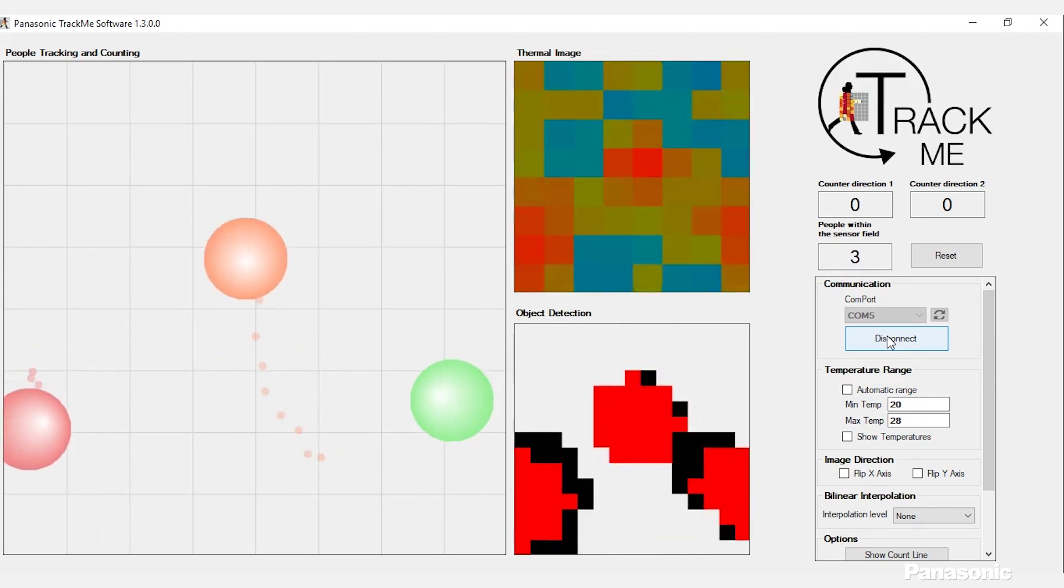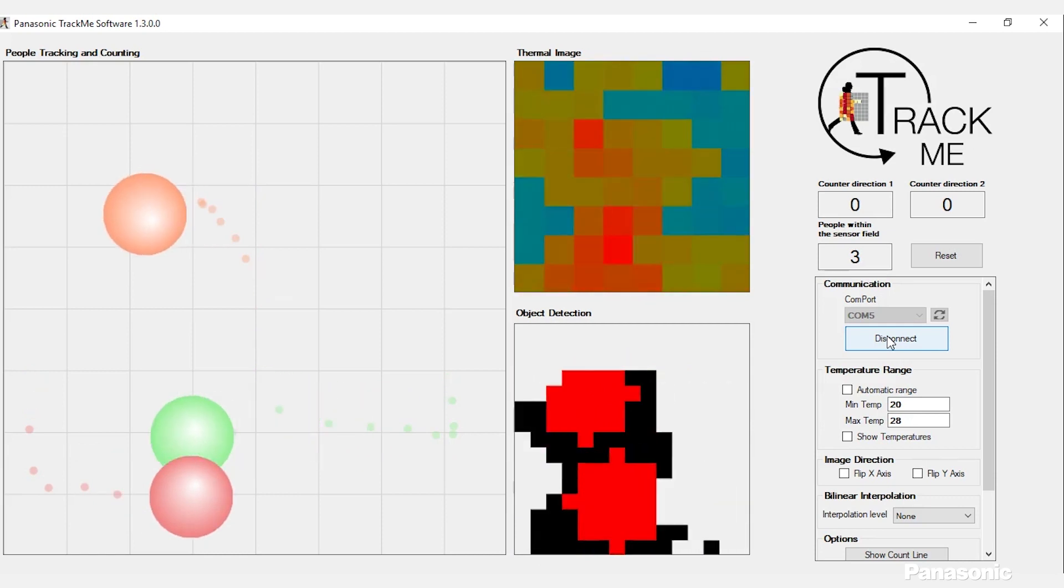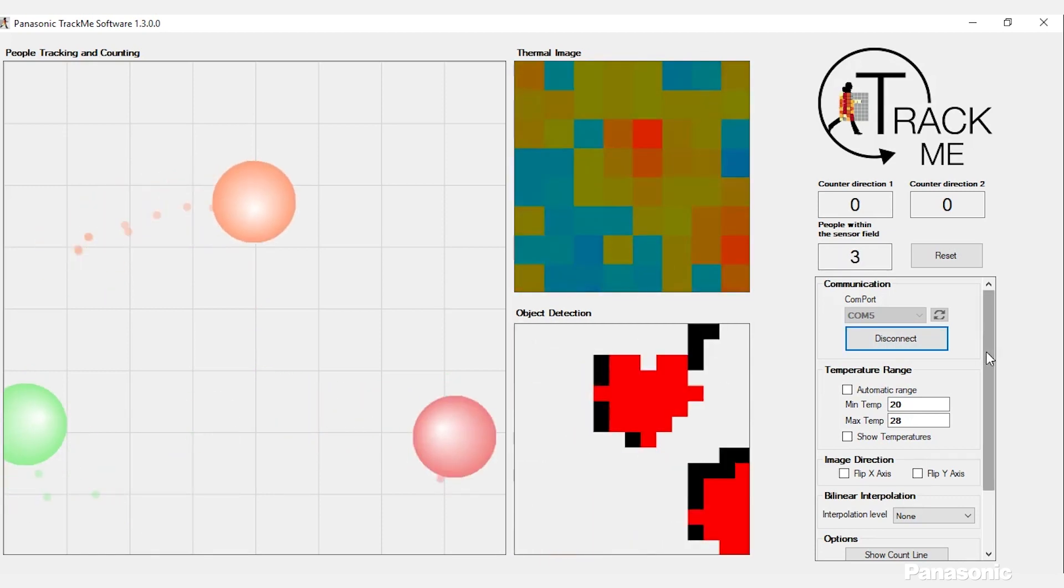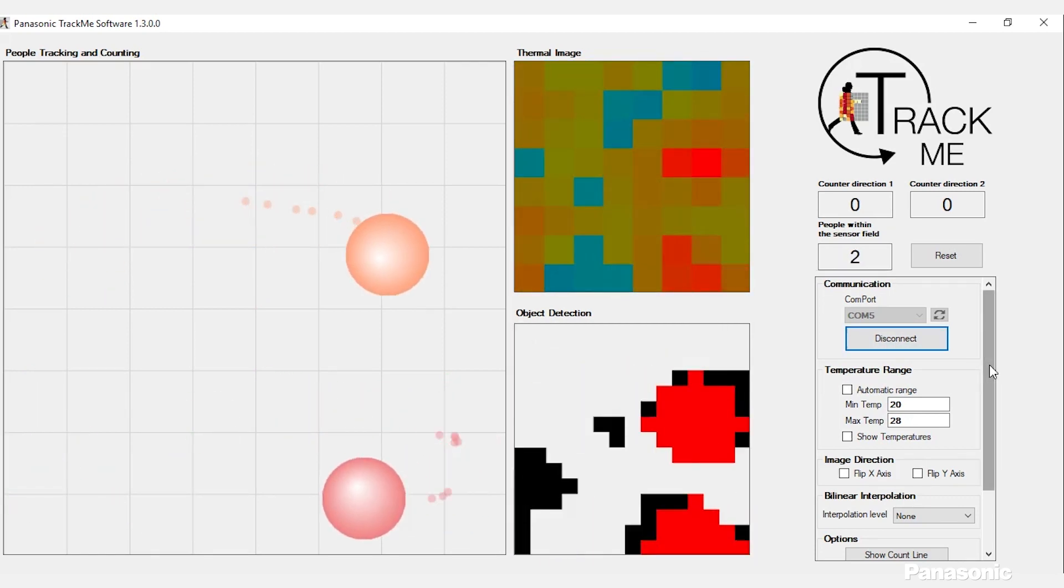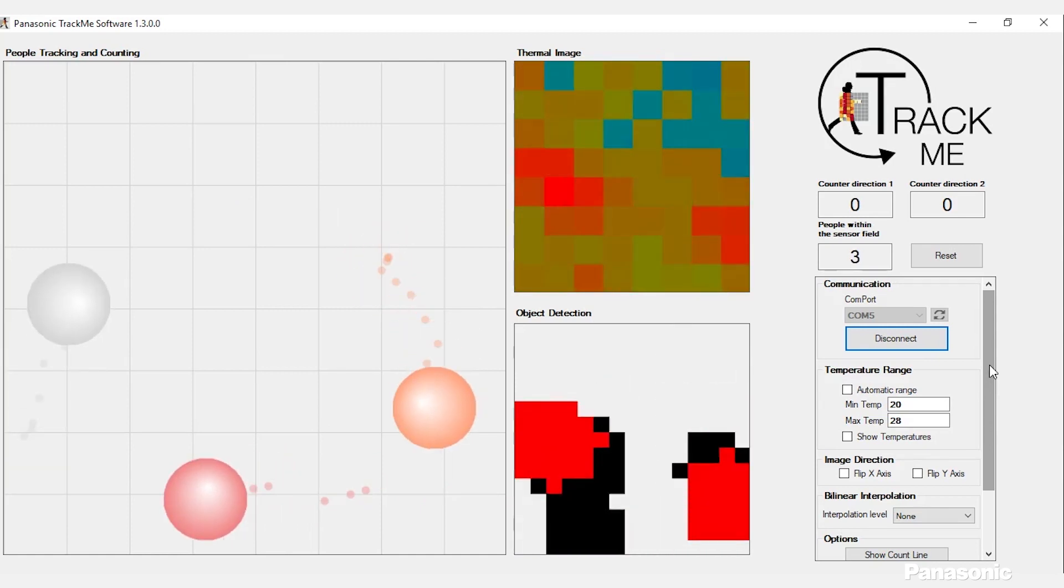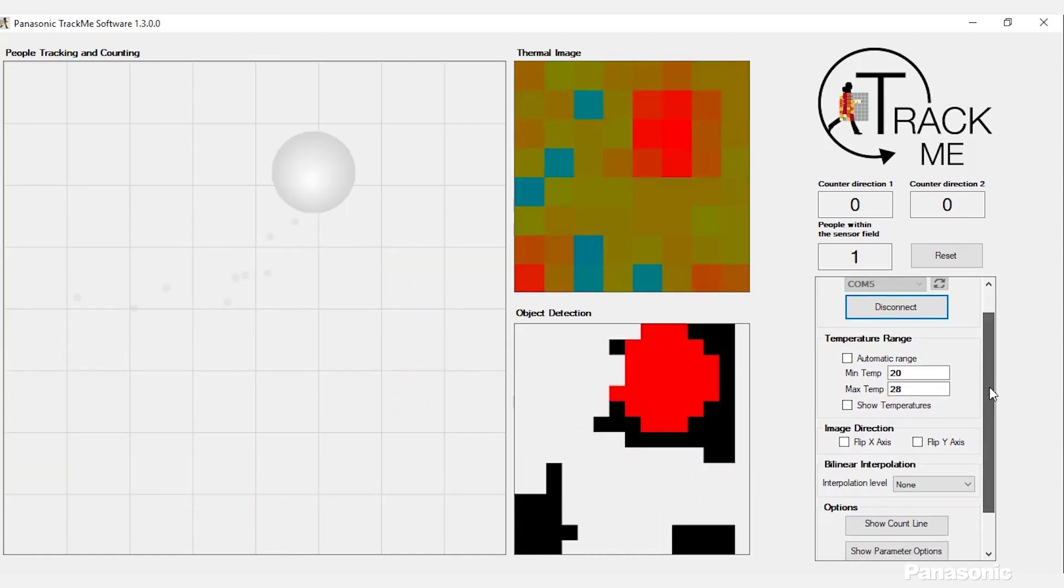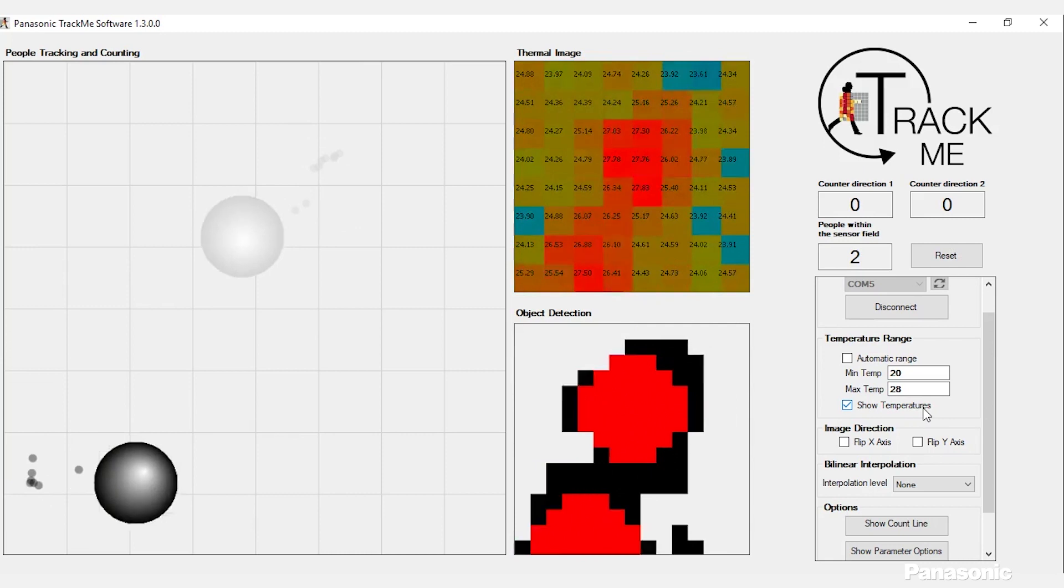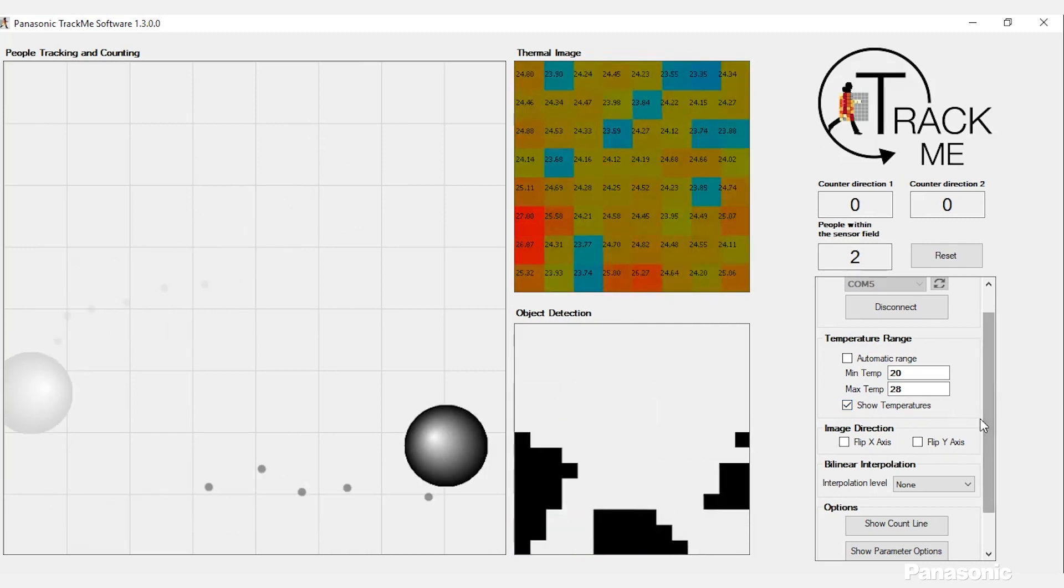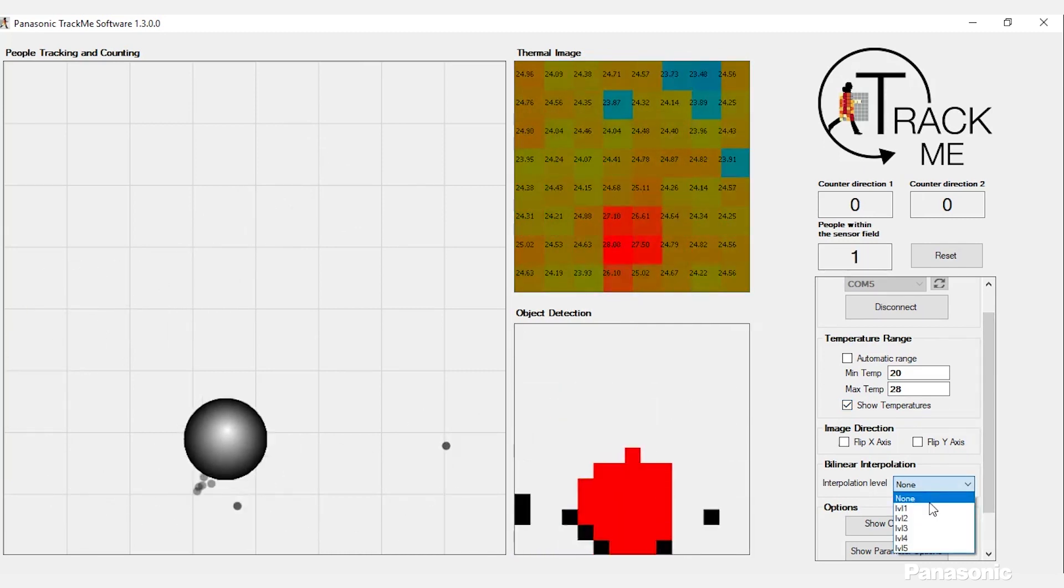On the right hand side, you have different options for various features that you can control on this program. There's temperature ranges which set the different color patterns for the thermal image. You can even turn on show temperature to see what the temperature readings are. It also has the ability to do interpolation to get a cleaner image.